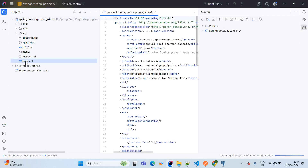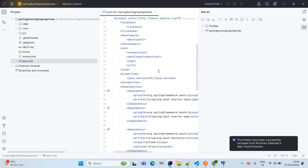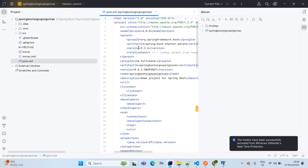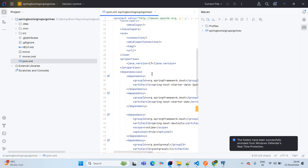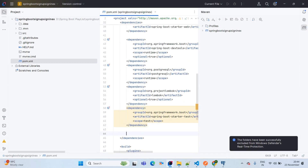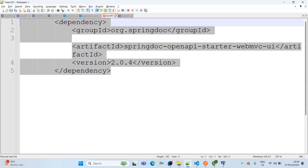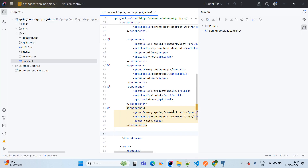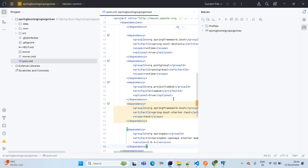Now we will open the pom.xml file. The Spring Boot version here is 3.3.6. We are adding the compatible Swagger UI dependency here, and the same dependency you will get from our GitHub. The GitHub URL I will add in the description box.